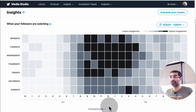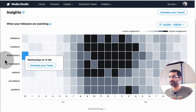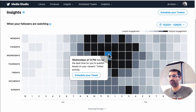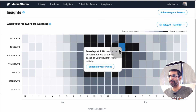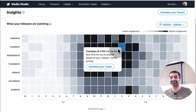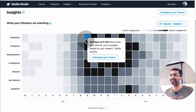So there's lowest engagement and highest engagement — the black is the highest engagement. Looking at this graph, for my account on most days — Mondays, Tuesdays, Wednesdays — it seems like 12 p.m. to 2 p.m. is the peak area. They actually say 'the best time to publish based on your viewers' Twitter activities.' How cool and simple is that?